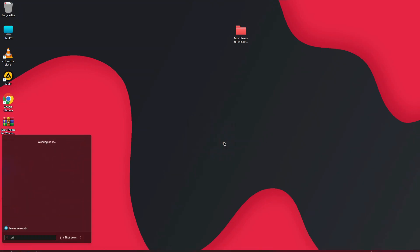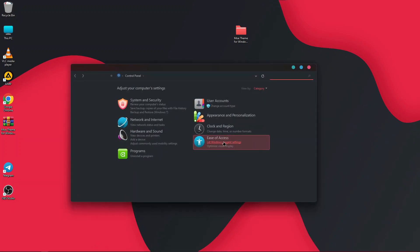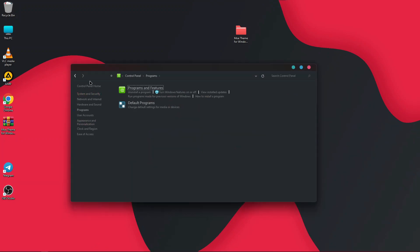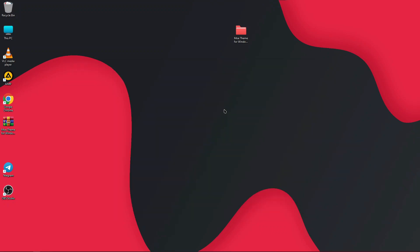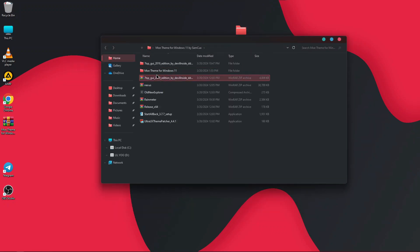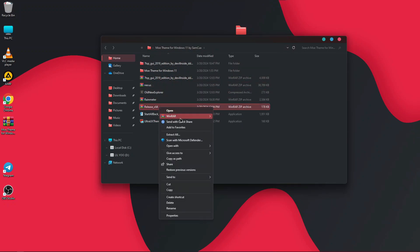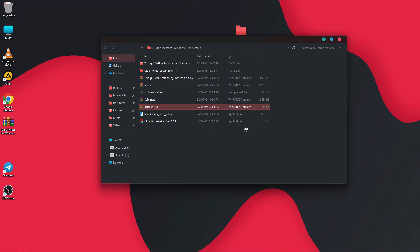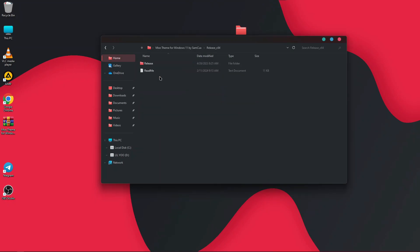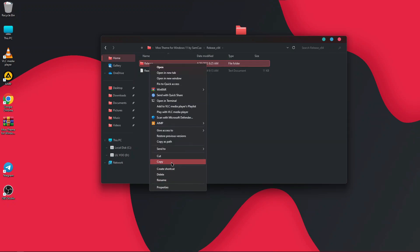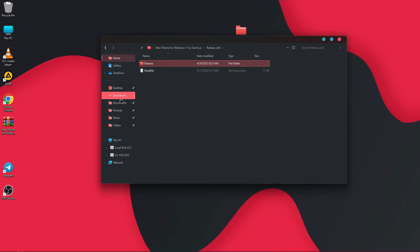After restarting, open the Control Panel and you will see the white background has been removed — it is now dark and looks very nice. Next, double click on the files again and you will see Release64. Extract this folder.